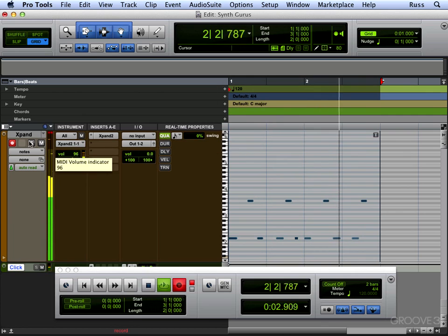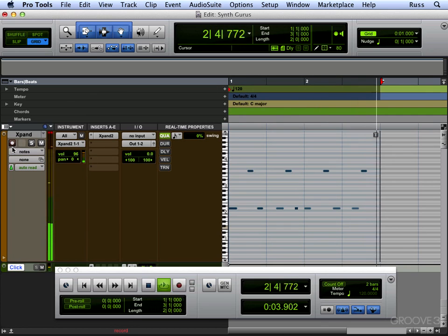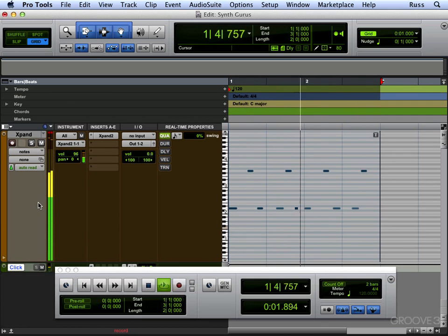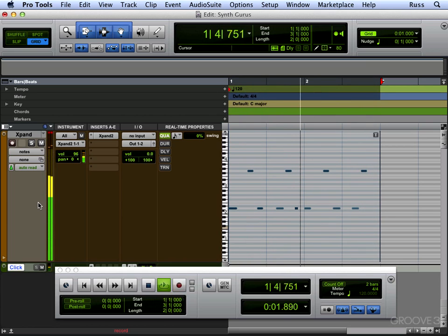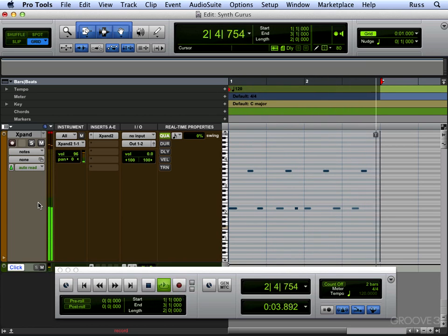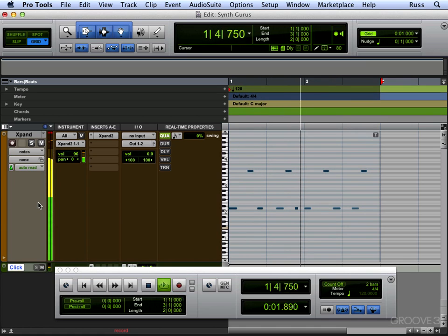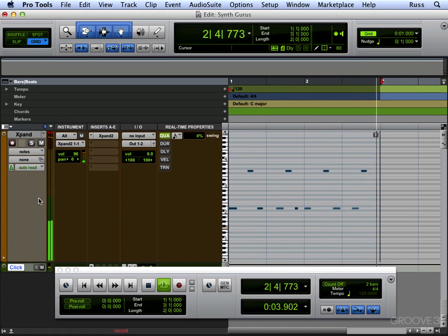Now at any point if you just turn off the record enable, you can practice stuff before you record it. Like that, so we're going to record that in as well now.